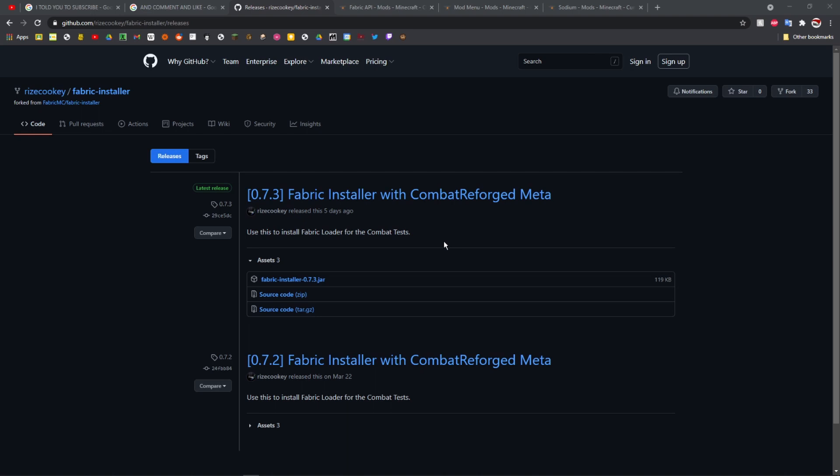What's up guys, welcome back to another video. In this video I'm going to be showing you how you can install Fabric for the combat test snapshots. I actually just discovered that you can do this and it's super cool.